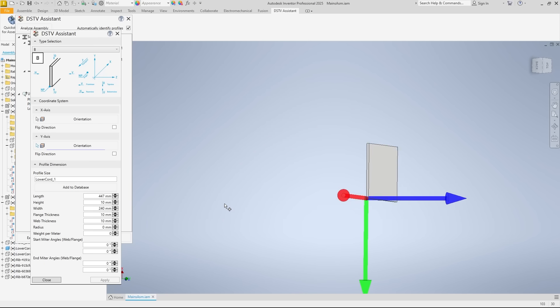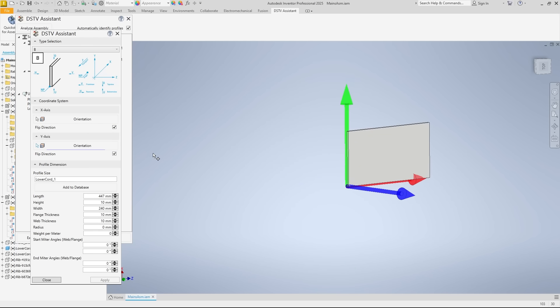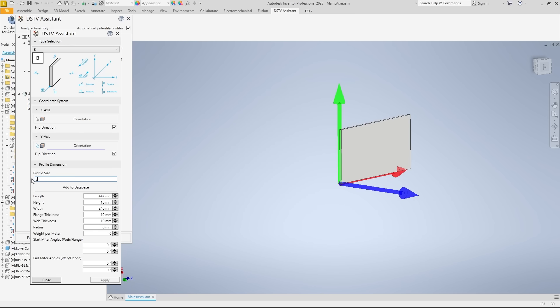We flip the direction of the x-axis and also that of the y-axis. Now that everything fits, we can briefly assign the profile type and size and confirm.